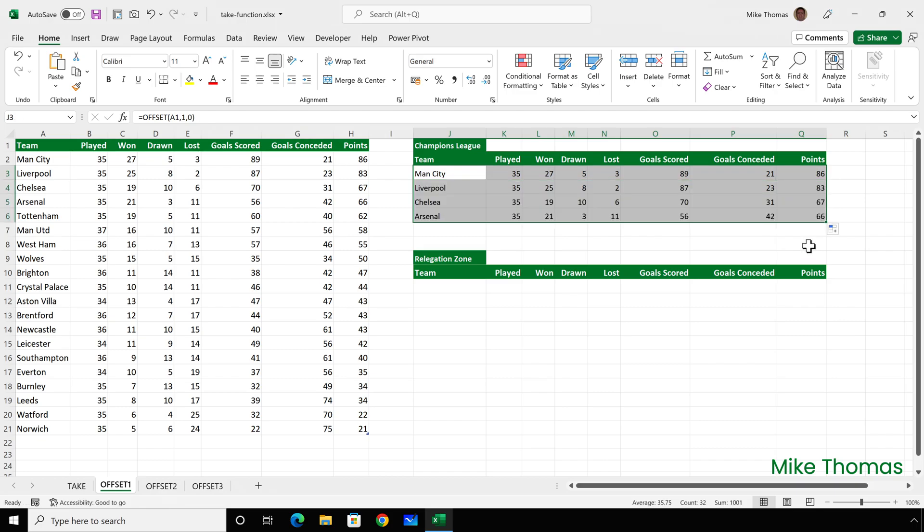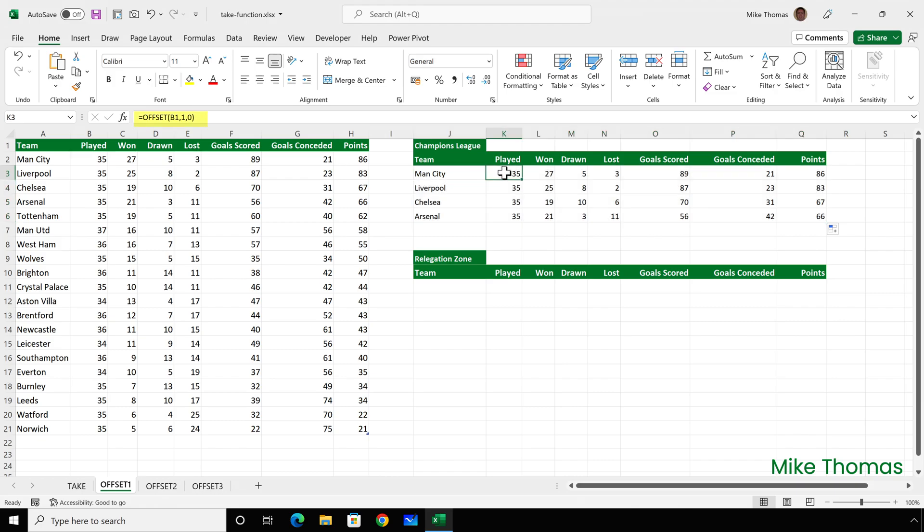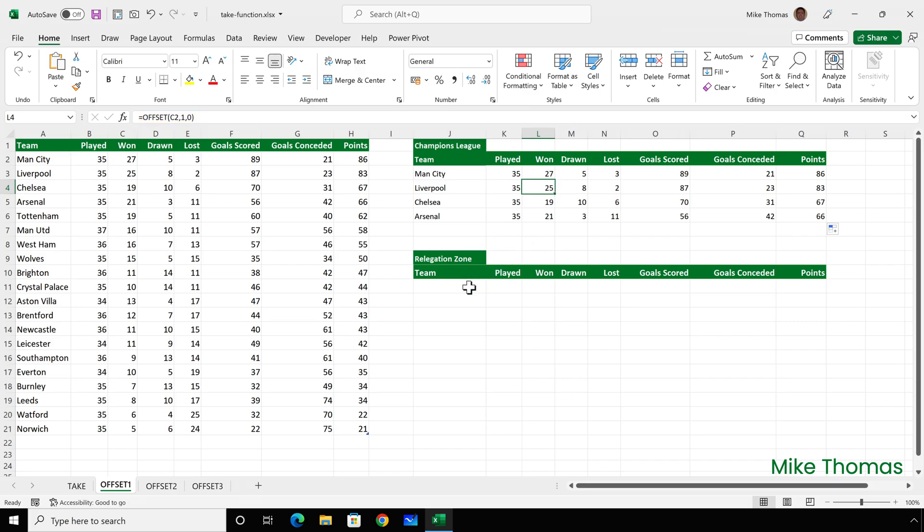The cell references adjust accordingly. So the first one you can see was offset A1. Then we've got B1, C1 and so on. And we've got A2, B2 and C2.